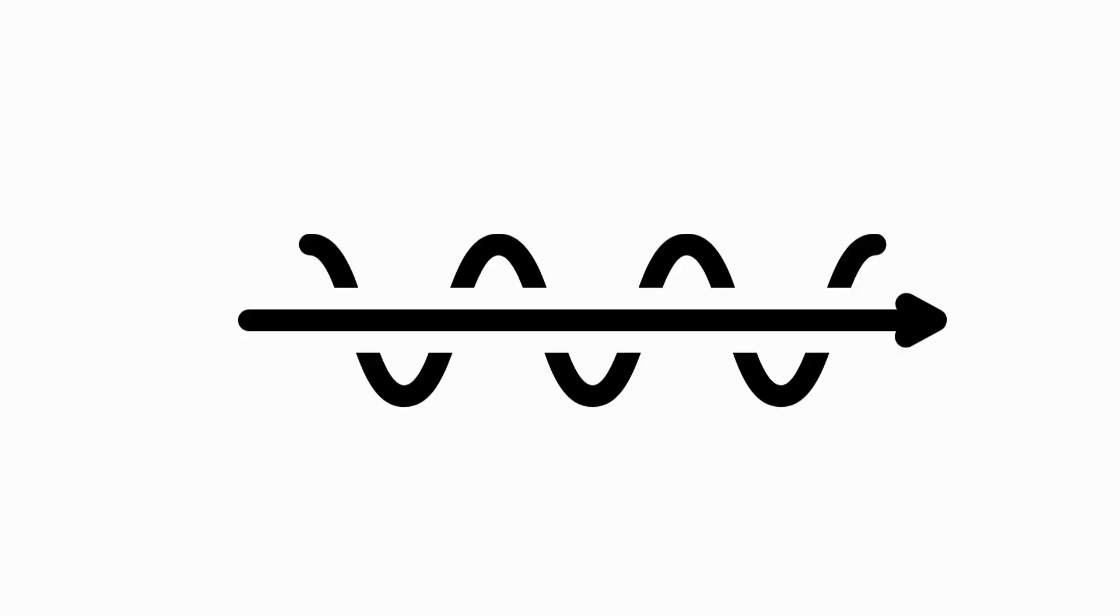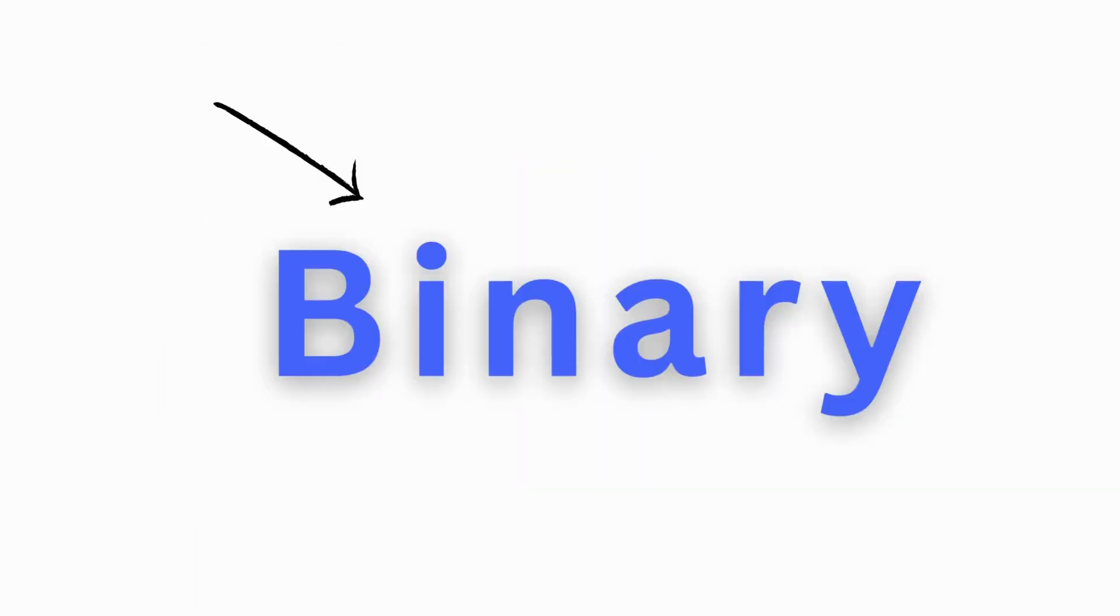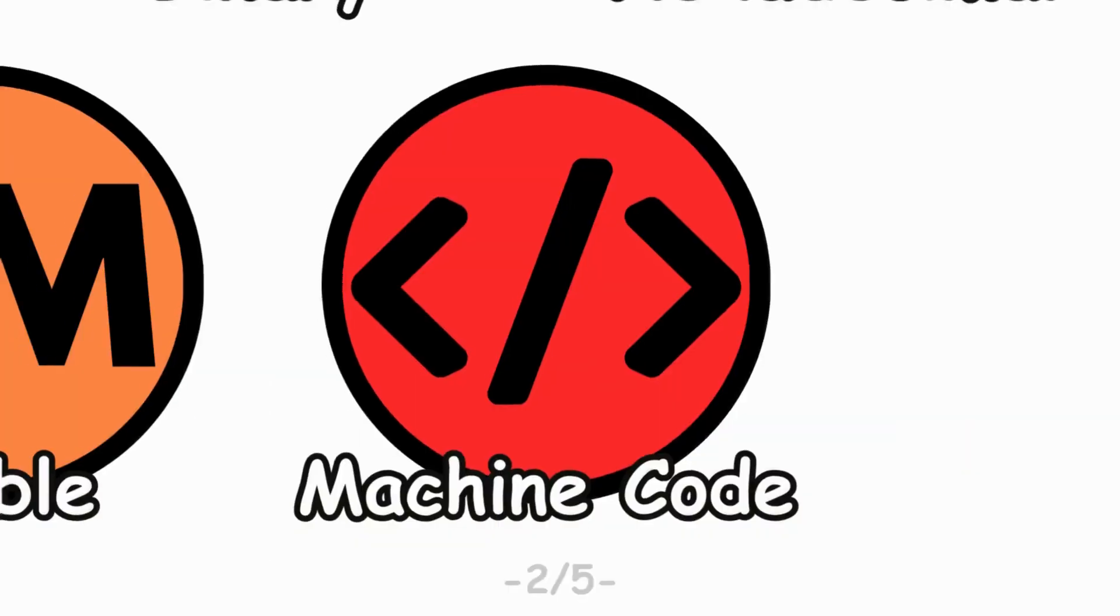Machine code, low-level code, directly executable by a computer's CPU. It's in binary and specific to the processor architecture. Programming languages are used to write machine code.